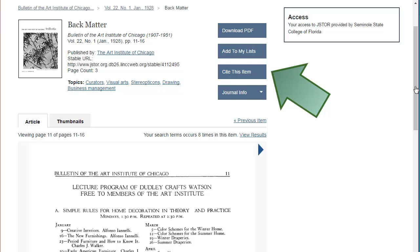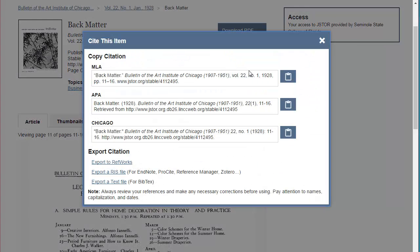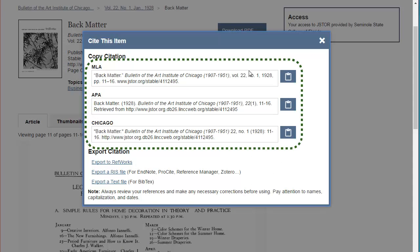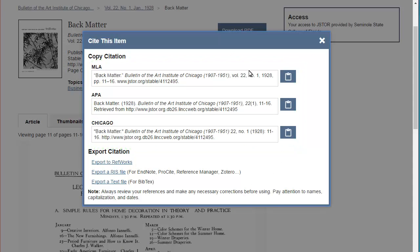You can also use the helpful Cite This Item button. When you do, you'll see example MLA, APA, and Chicago style citations, which you'll want to compare against an official style guide to make sure that they're accurate.